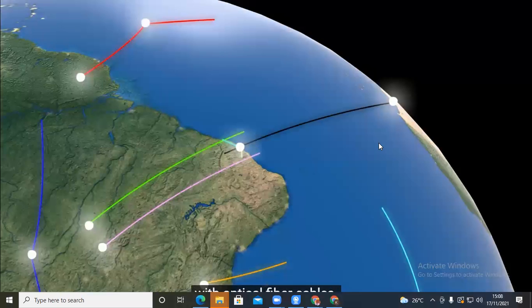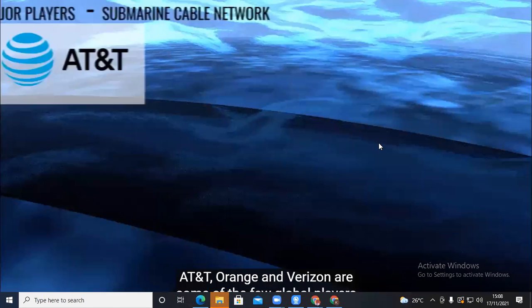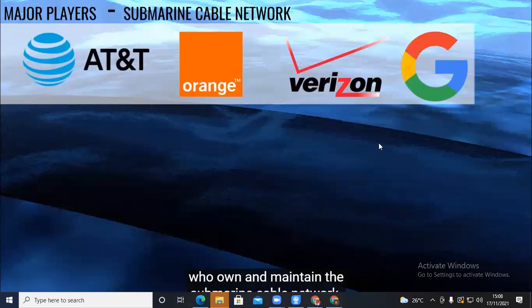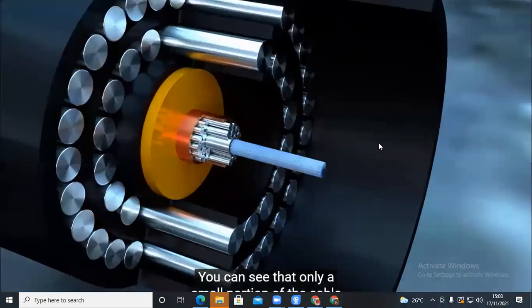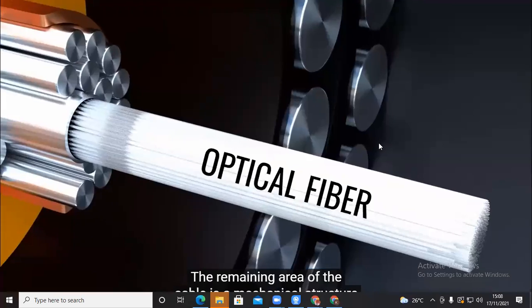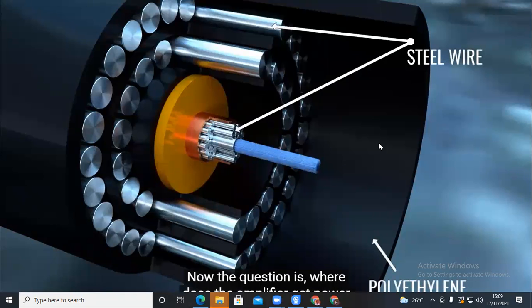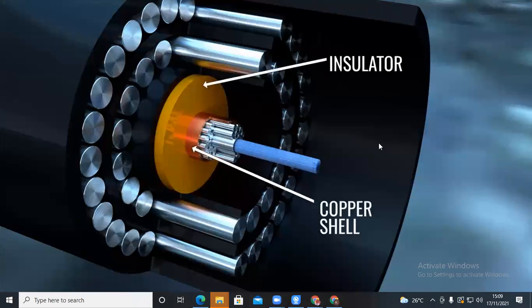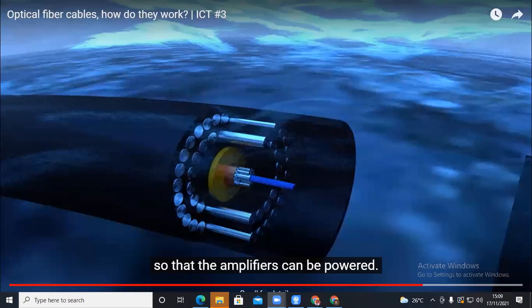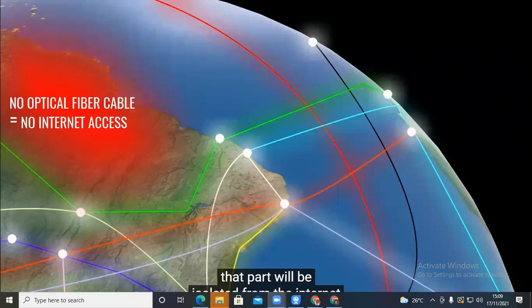The entire globe is covered with optical fiber cables laid under the ground and below the ocean. Mobile service providers such as AT&T, Orange, and Verizon own and maintain the submarine cable network. In the cross-section of an undersea cable, only a small portion holds the optical fiber; the rest is mechanical structure for protection and strength. A thin copper shell inside the cable carries electric power to supply the amplifiers under deep oceans. If optical fiber cables do not reach a part of the globe, that part is isolated from internet or mobile communications.